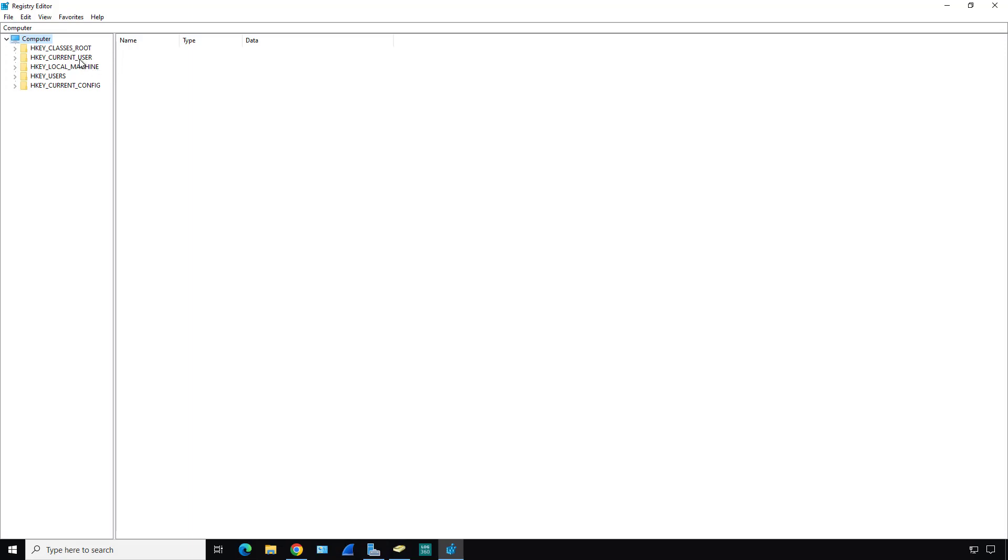The current user is information on the current user logged in. The local machine is where most of the information about the registry is located. After that, you've got the different users that have logged into the machine and the hardware configuration.